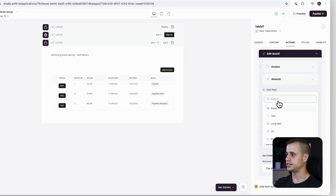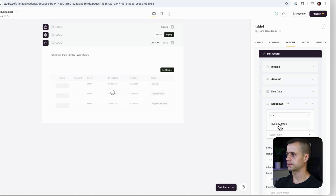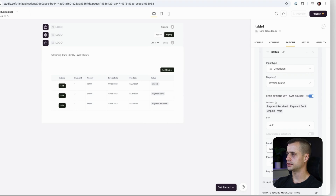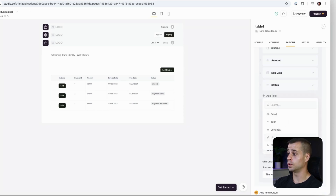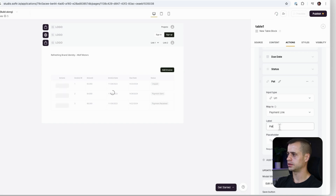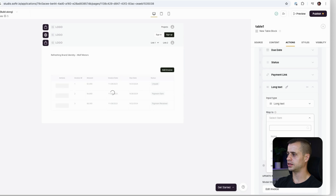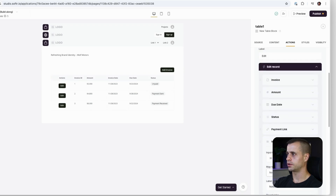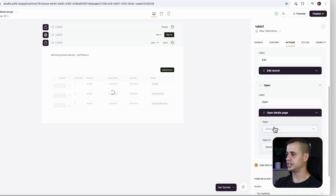Then we have Amount, which we'll use a number input for. Then Due Date, which will be a date picker. Then Status, which will be a dropdown — it pulled in all of our statuses from the database automatically. Payment Link will be a URL input — that's important. And then Notes, which is a long text field marked as optional, meaning not required. That should complete our edit functionality.